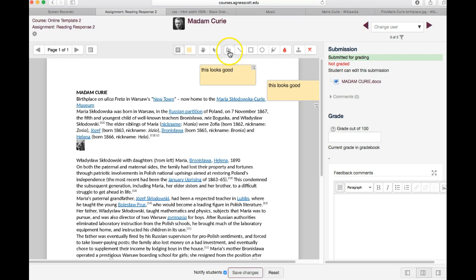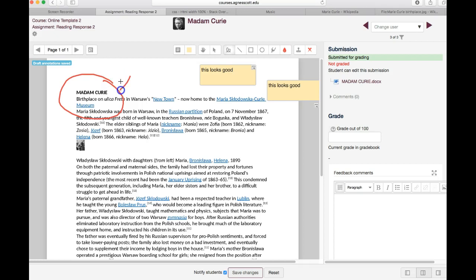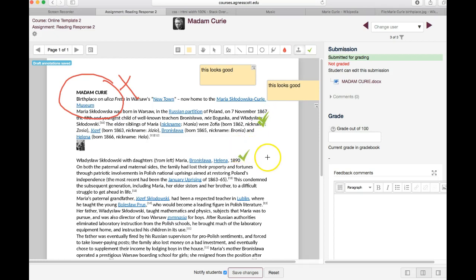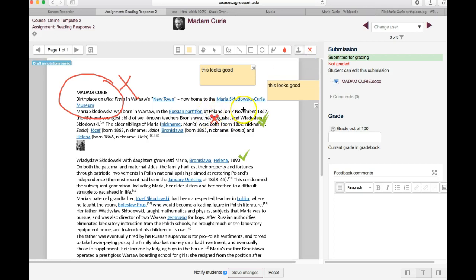Another thing you can do is you can click on this scribble icon and just draw onto the document. You can also select a check mark here and make check marks on the page or simply do an X. That's no good.